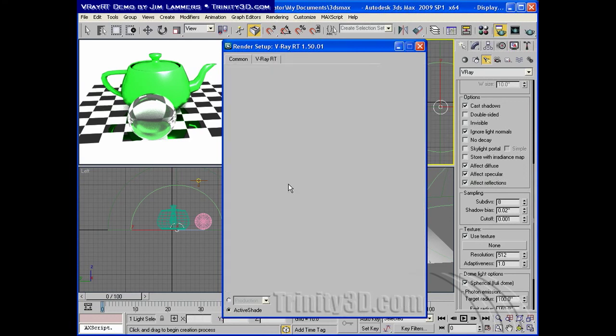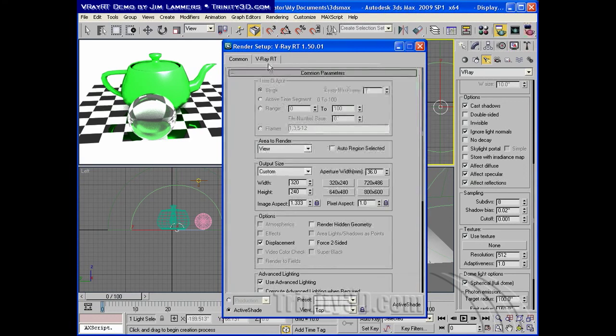If we want to take a look at the dialog options we do have under RT, there is a trace depth option that sets how many times an eye ray can reflect or refract as it goes through a scene.